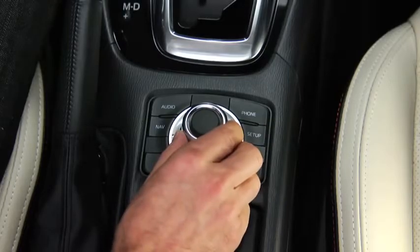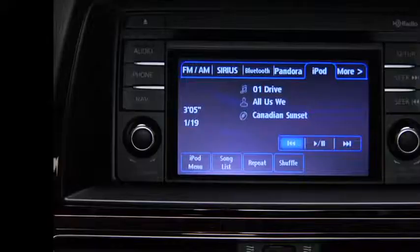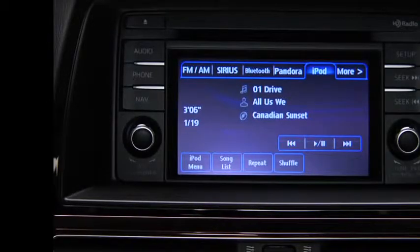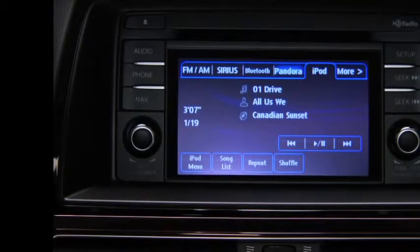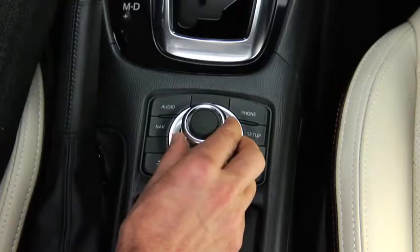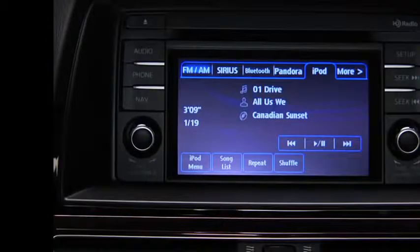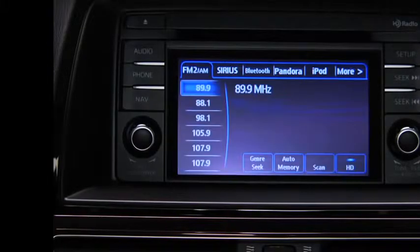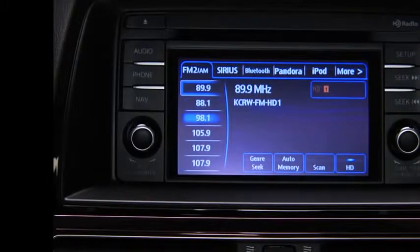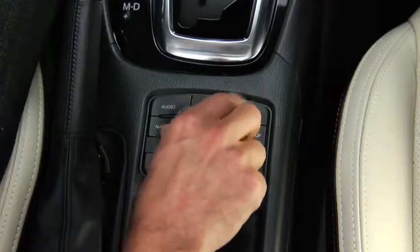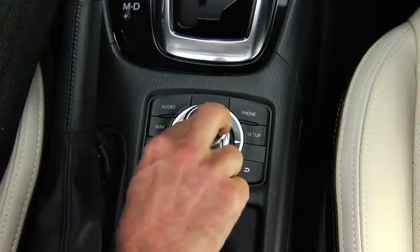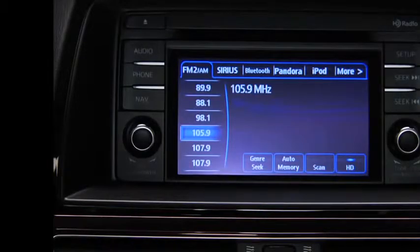To select a button on-screen, tilt the Commander knob and move the cursor to the button group that contains the on-screen button you want to select. Turn the knob and move the cursor to the desired on-screen button. Press the knob to select the on-screen button.